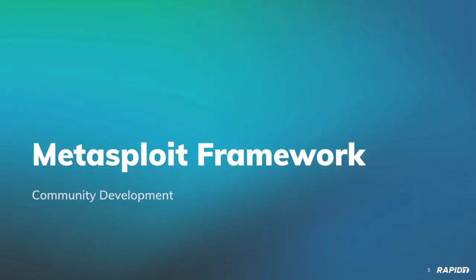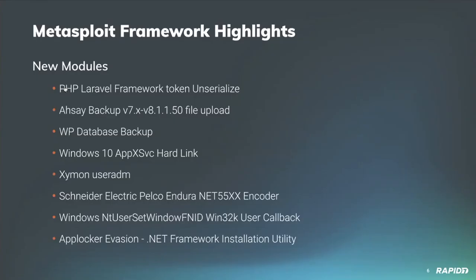Welcome to the Metasploit team demo meeting. New modules: contributor Aushak created a module targeting vulnerable versions of Laravel, a PHP framework web development suite. This new module exploits an unauthenticated vulnerability that allows for PHP object deserialization and command execution.